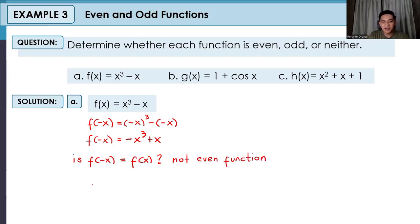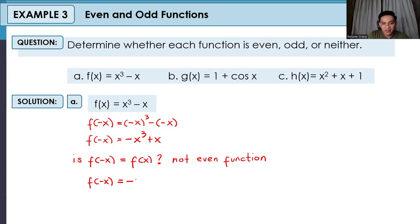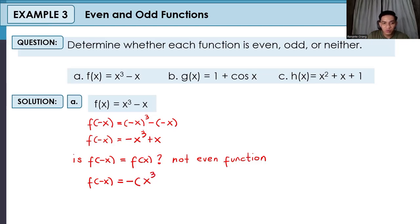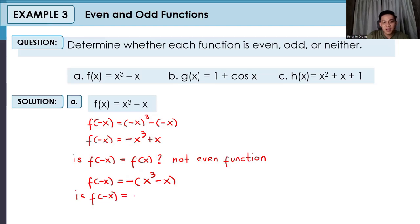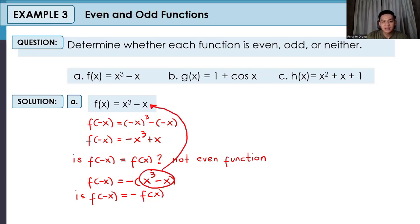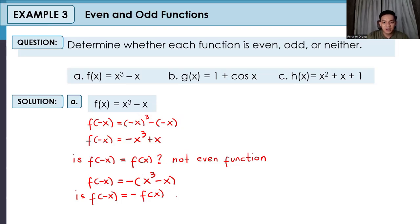Now let us test if it is odd. From f of negative x equals negative x cubed plus x, we factor out a negative: we get negative times (x cubed minus x). We test whether f of negative x equals negative f of x — meaning whether the expression inside the parentheses matches our original formula x cubed minus x. By inspection, they are the same: x cubed minus x. Therefore, this is an odd function.